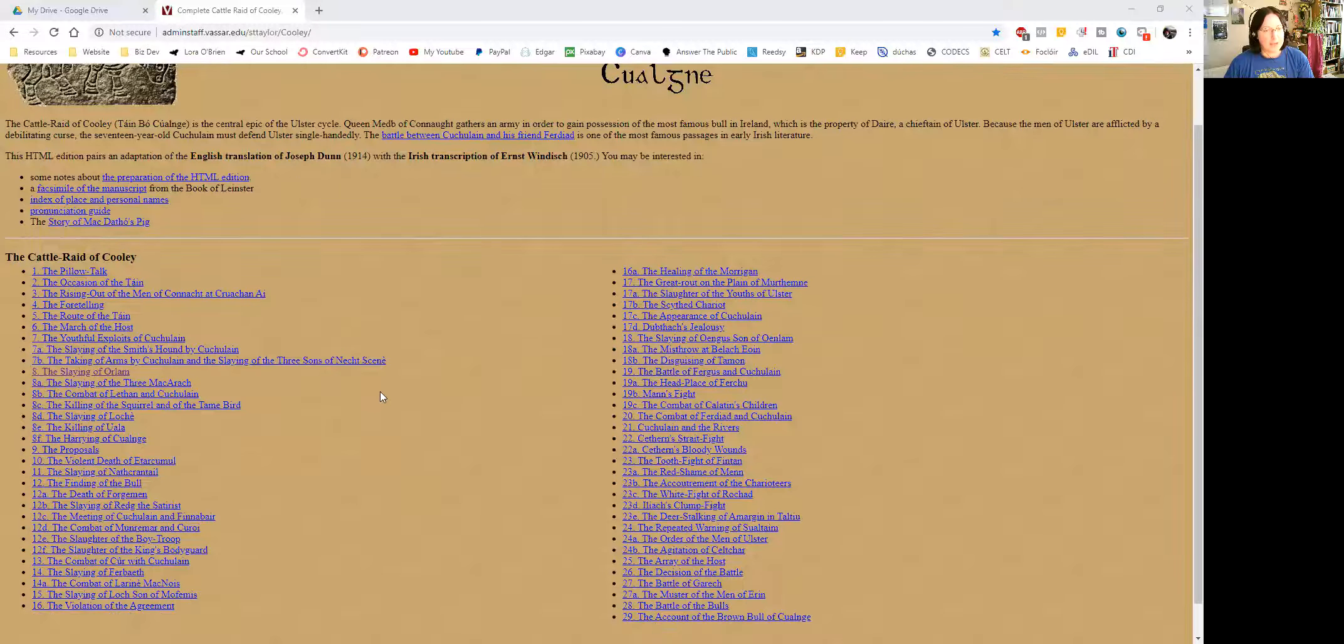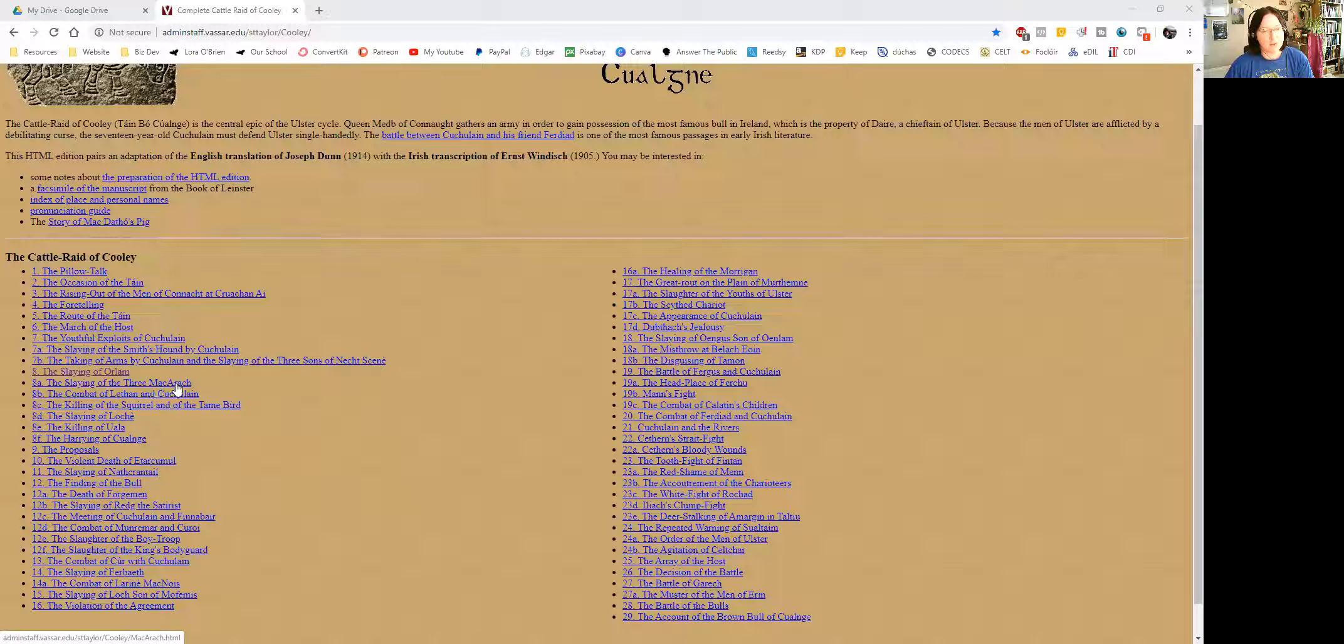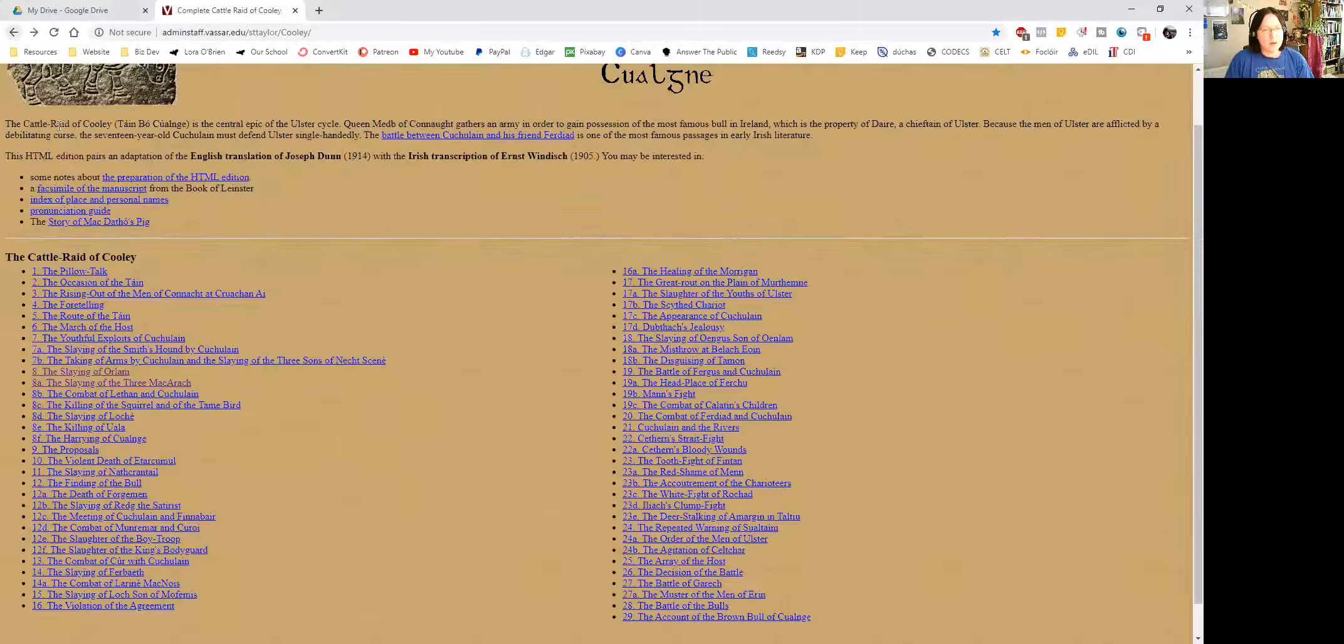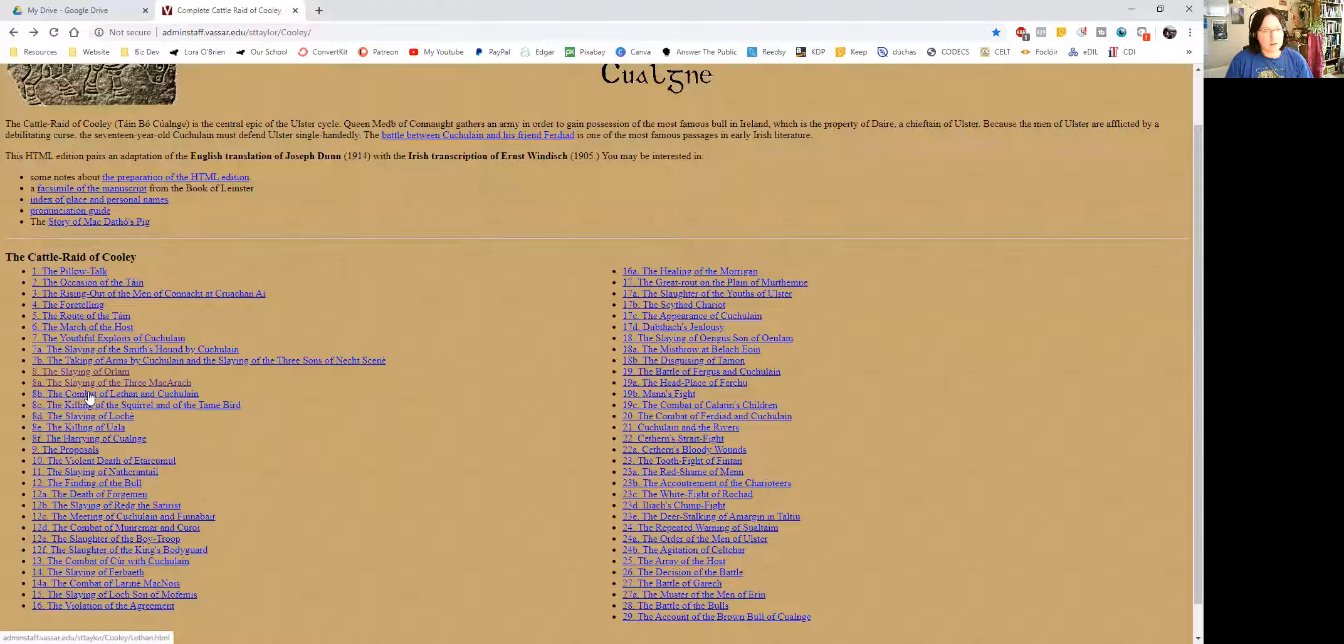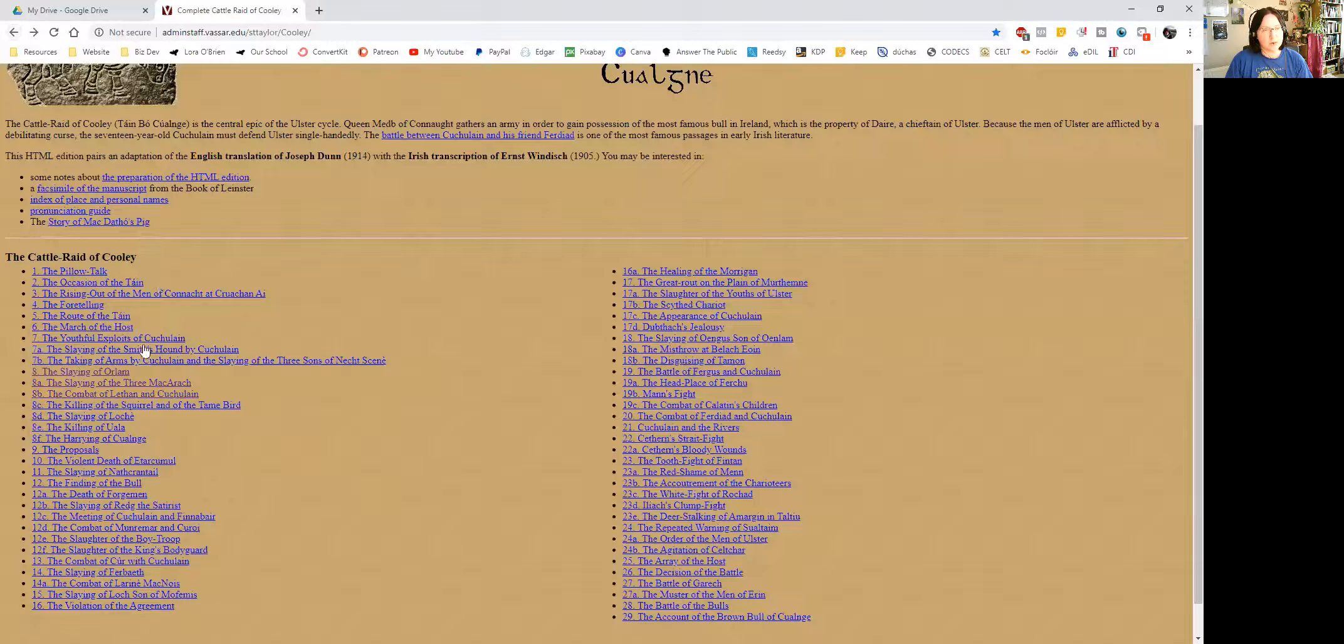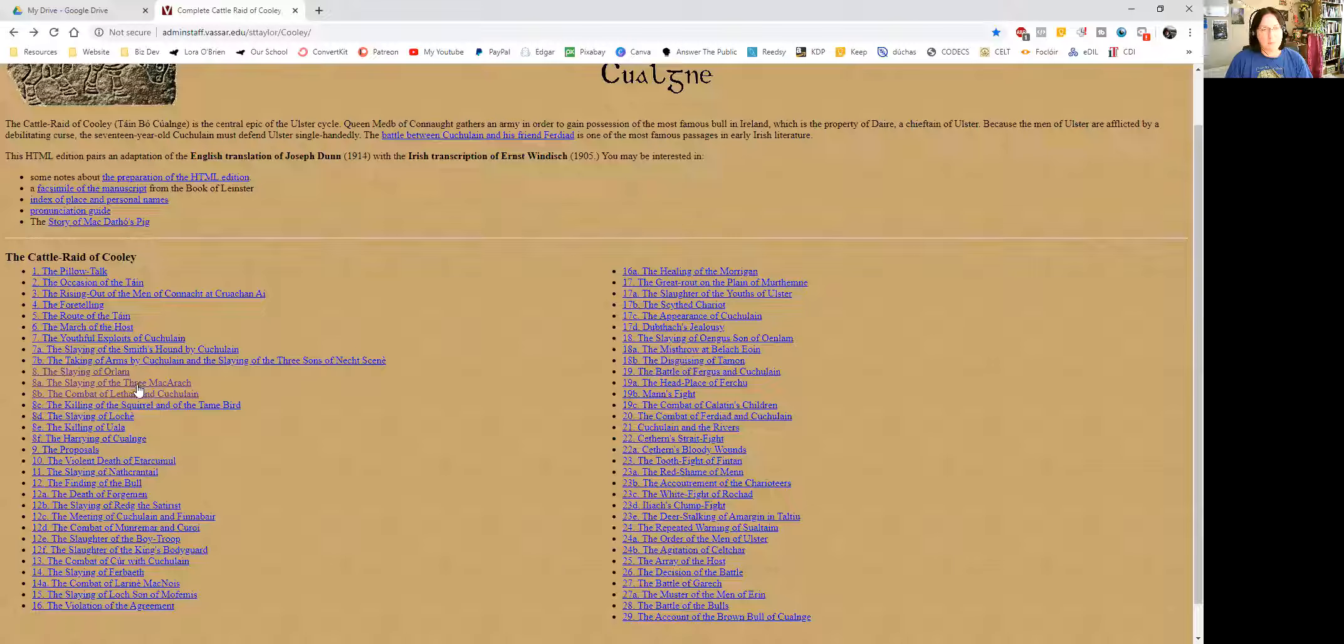We finished on the slaying of Orlov last time and we are moving on to the slaying of the three Mach Aarach. So this is going to be brief so we might actually go into 8b as well. That one is the combat of Lehen and Cúchulainn. So that one's brief too. We'll go with those two because I actually want to give the killing of the squirrel and the tame bird its own.